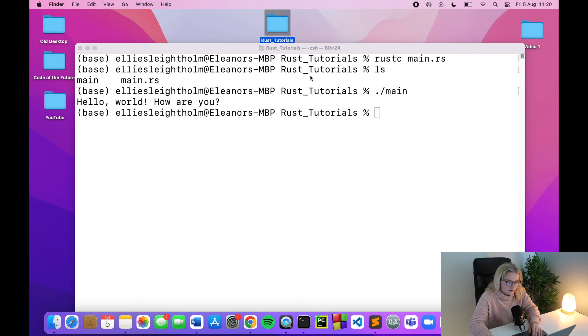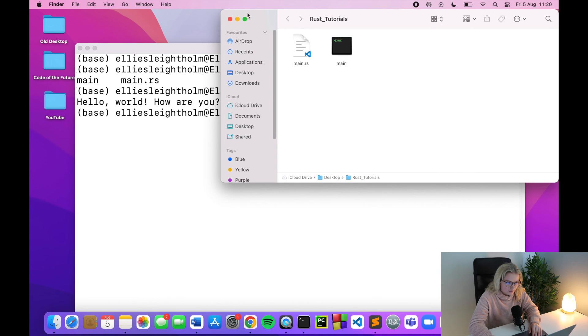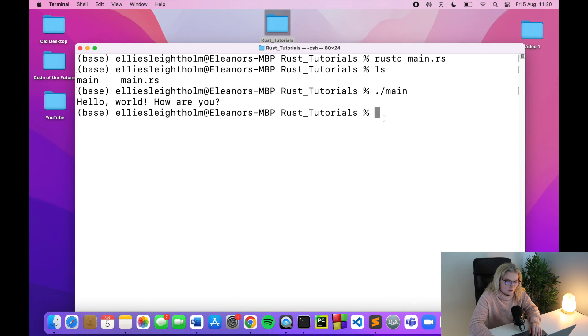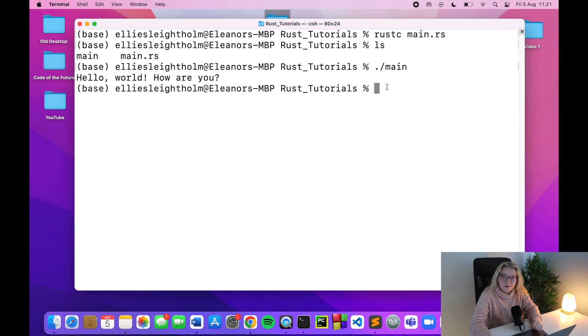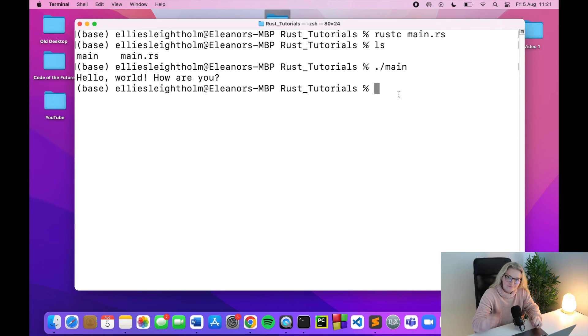That's how you create your Rust file, compile it into an executable, and run it in your terminal. Next we are moving on to Rust tools. I hope you enjoyed the video — please give it a thumbs up, comment below, and subscribe to the channel. There's also a Patreon and a donation page linked in the description. Thanks for watching and I'll see you in the next one.